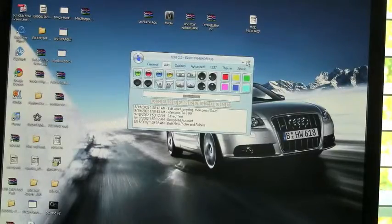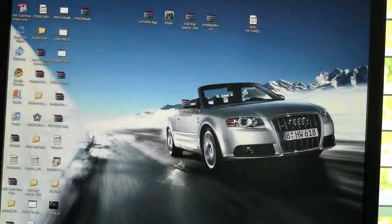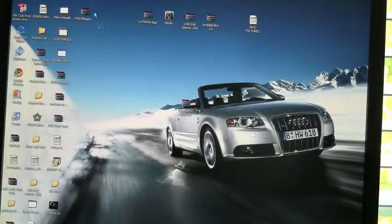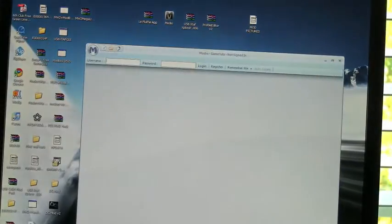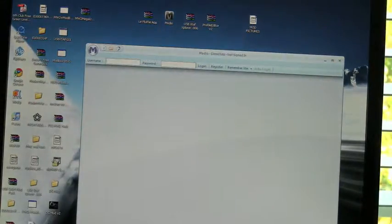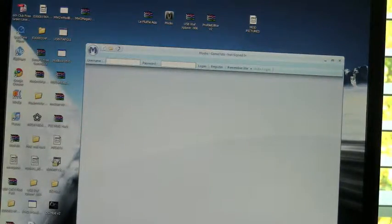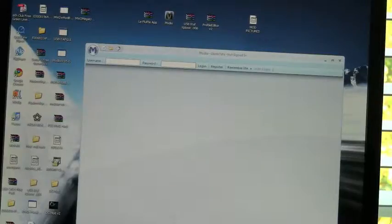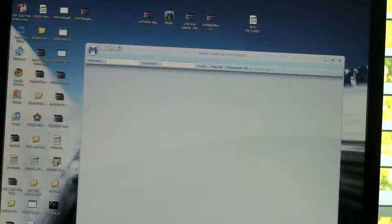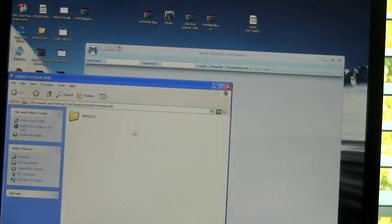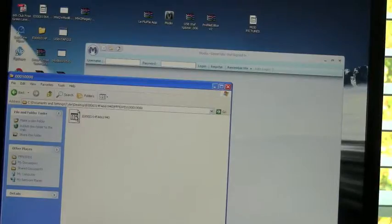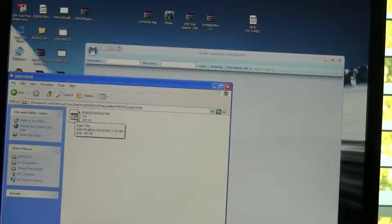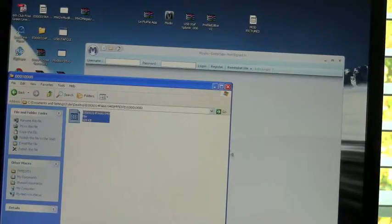Now open up Modio. Okay. Then you double click on the file on the desktop. This should come up. Go here, and you should see this. This is your modded profile.